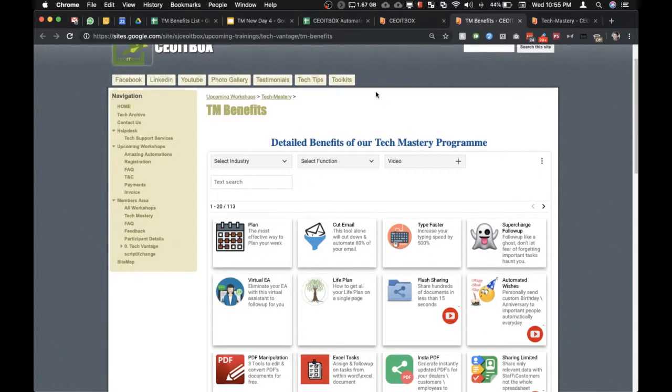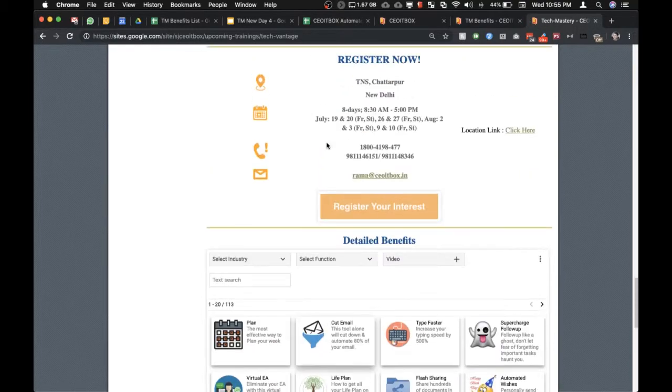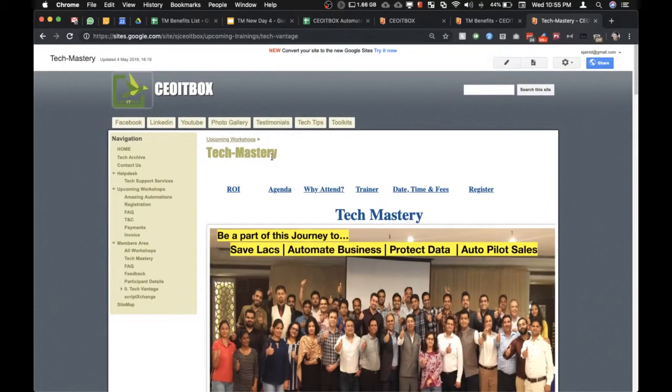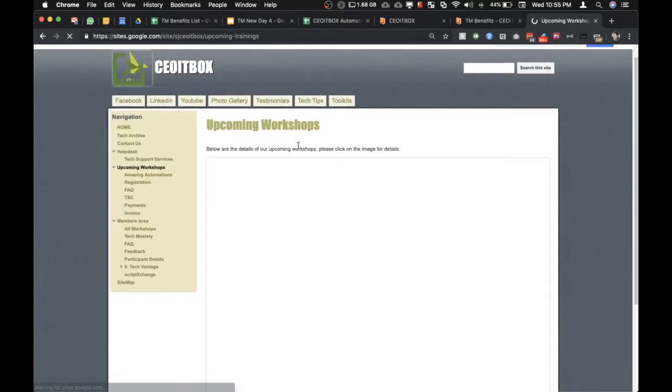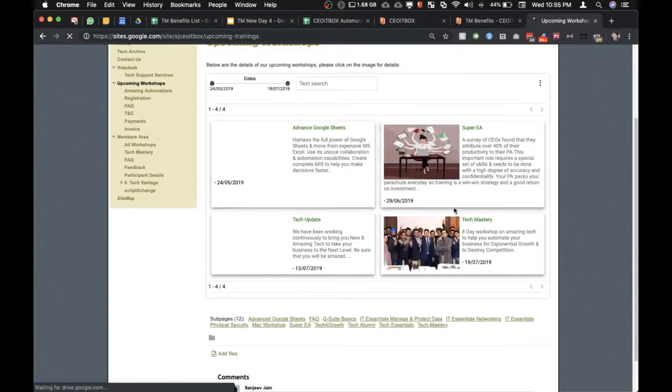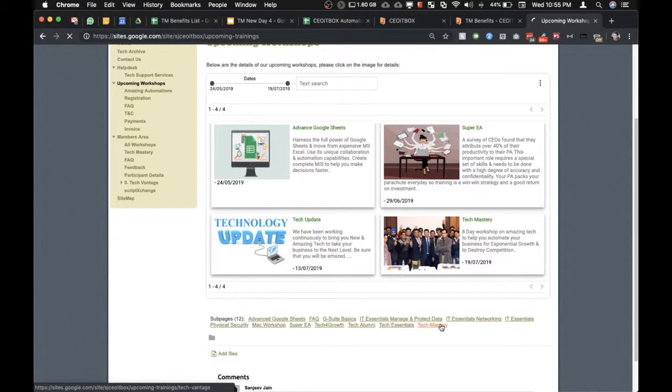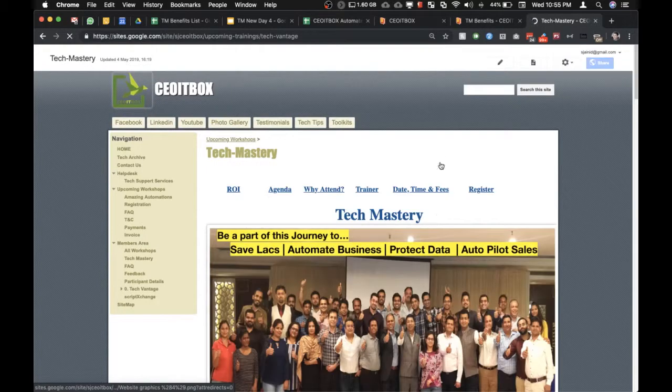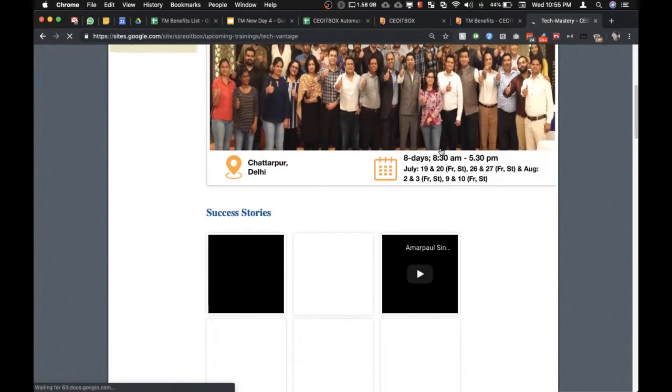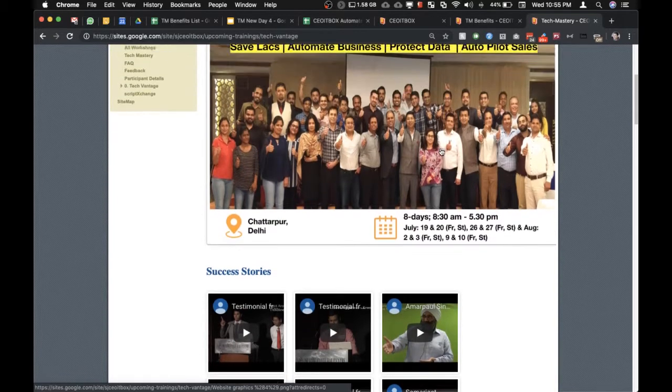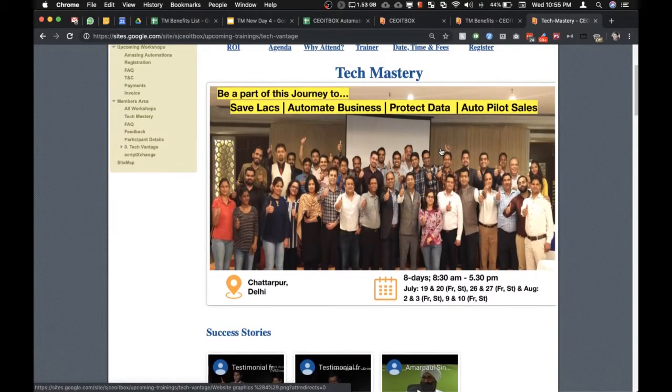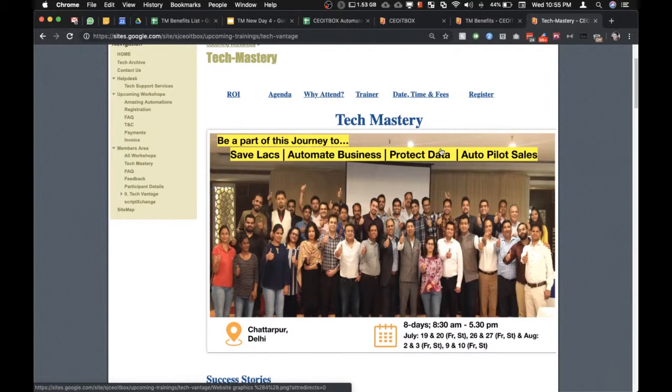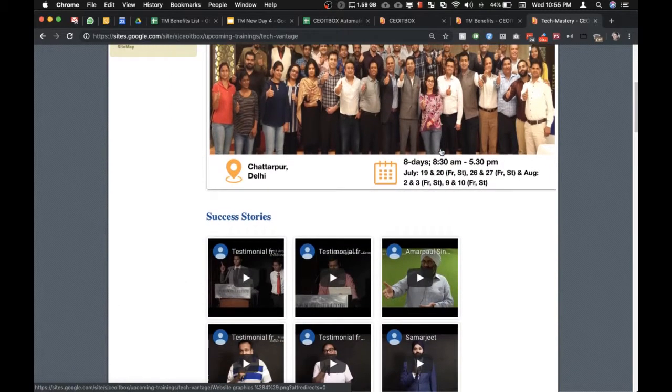All this is covered under our Tech Mastery Workshop. Please feel free to go through our upcoming workshops. These things are covered under the Tech Mastery Workshop. This is an eight-day workshop which you can attend along with your team. We help you to run your entire business. Doesn't matter how complex your processes are, everything will run just from a smartphone.